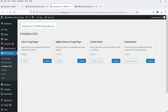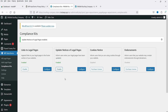Next is Update Notices of Legal Pages, which informs users when your legal pages have been updated. It is currently disabled — let's enable it. Cookies Notice and Endorsement features require a license purchase; those are premium-only options.